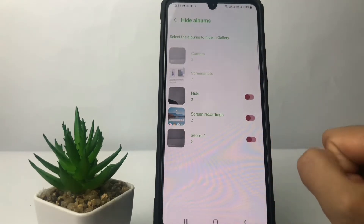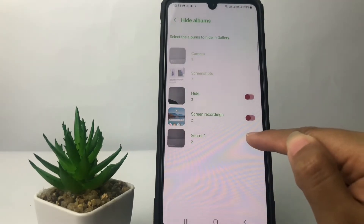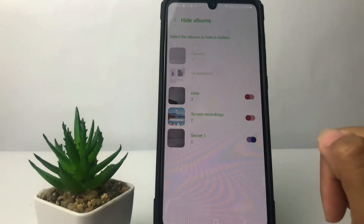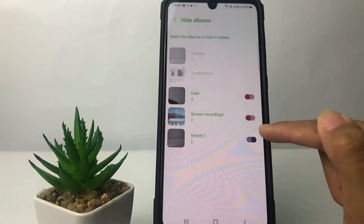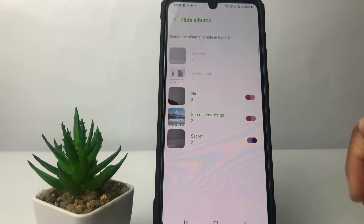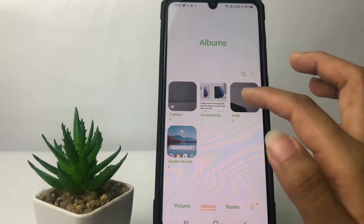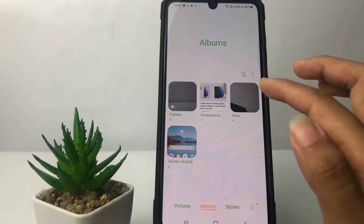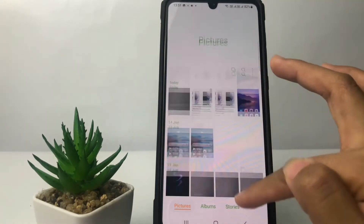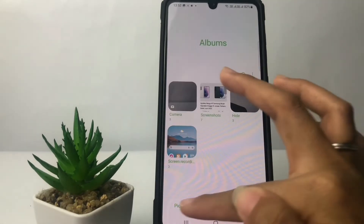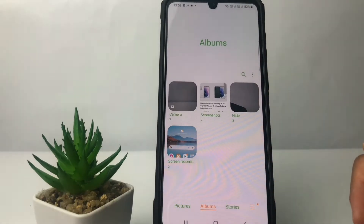After that you can tap on 'Hide or Unhide Albums.' Now just choose the album that you want to hide — I'm gonna hide the Secret one. Tap the toggle next to it, and when it switches to the right, it's hidden. Going back, you can see you cannot find the Secret album anymore — there's nothing.